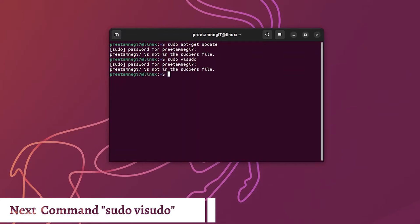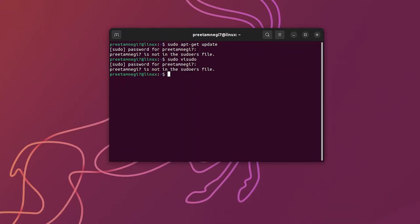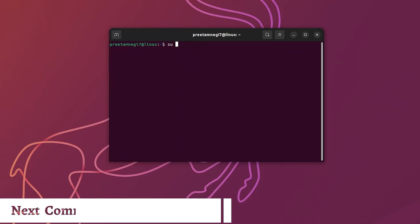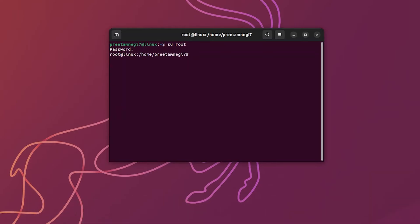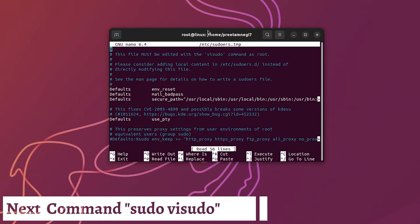But even to get access of that file, what we need to do is type here su and then root, and then I need to enter password. Now this gave us root access. Now what I'm going to do is type here sudo vi sudo and now hit enter.